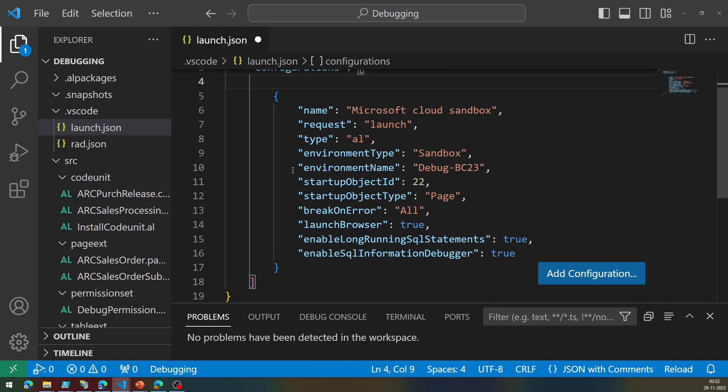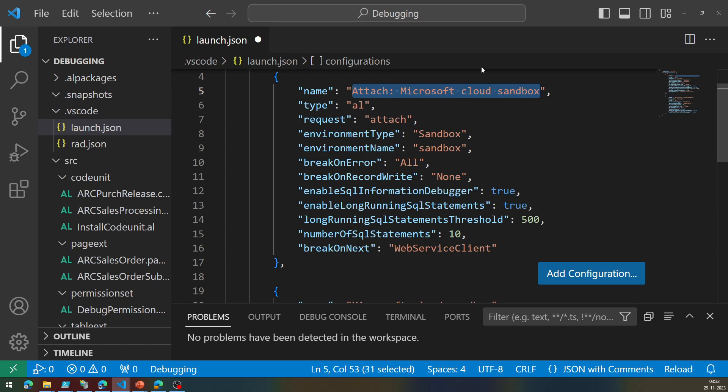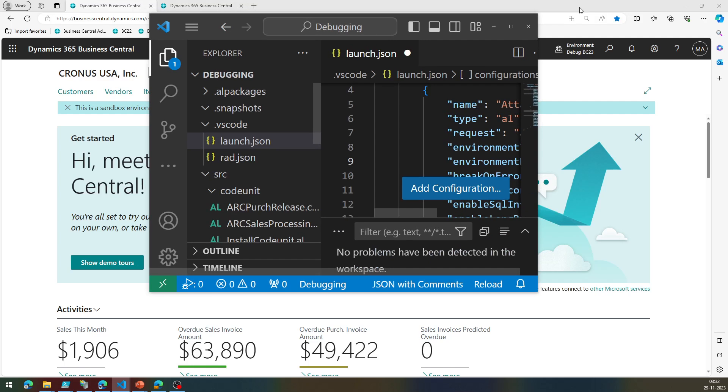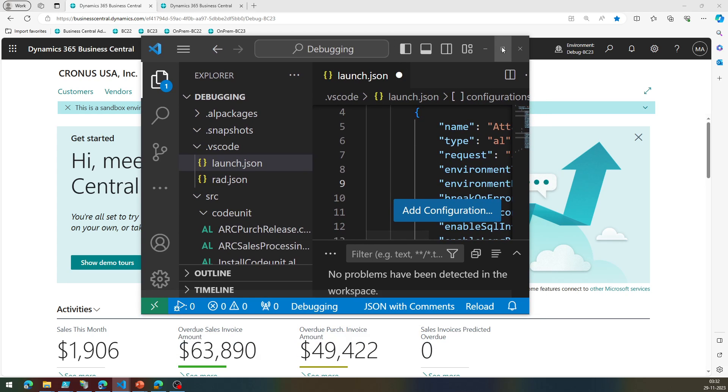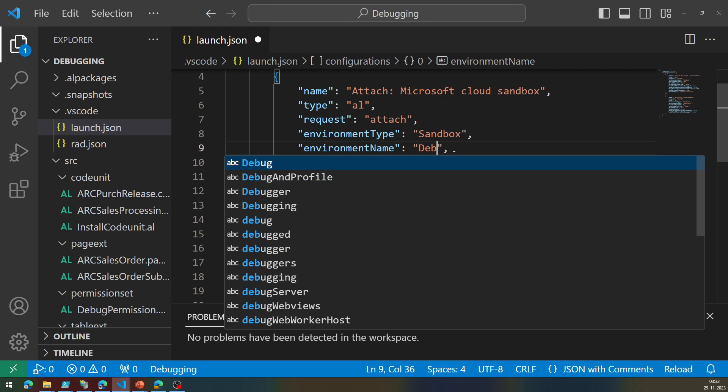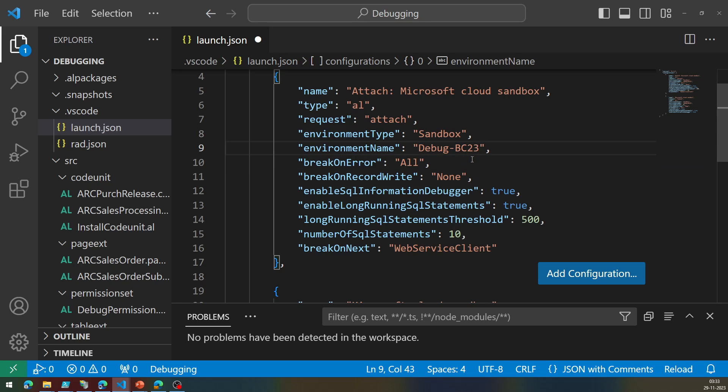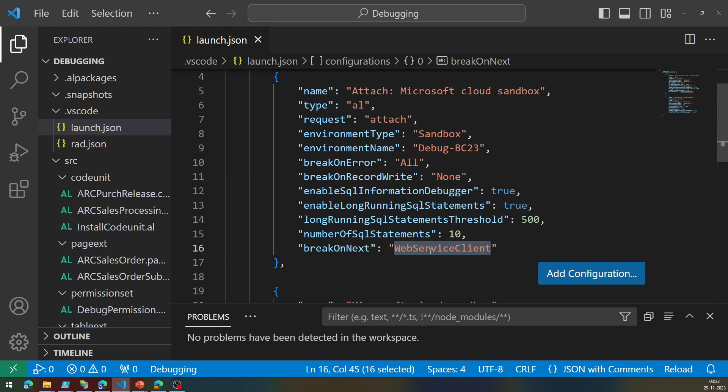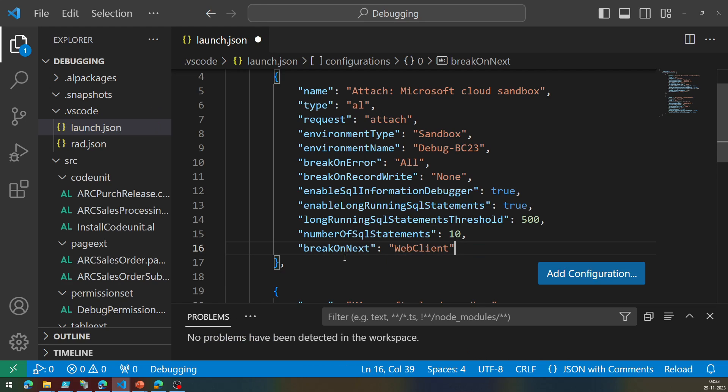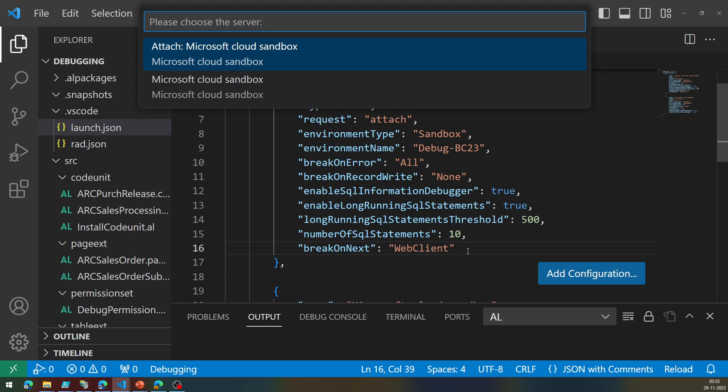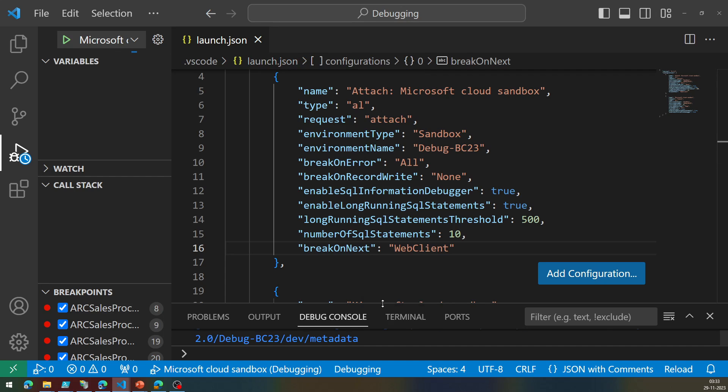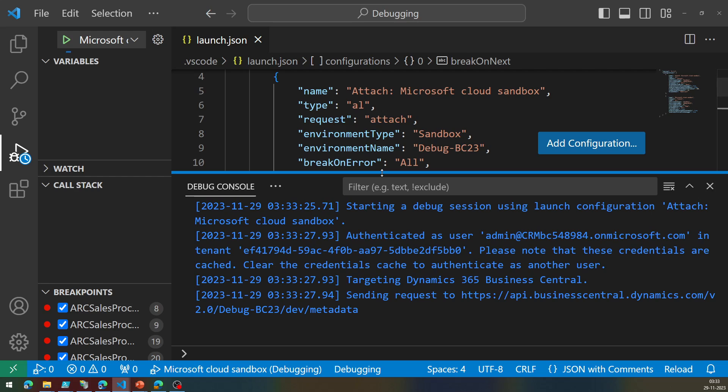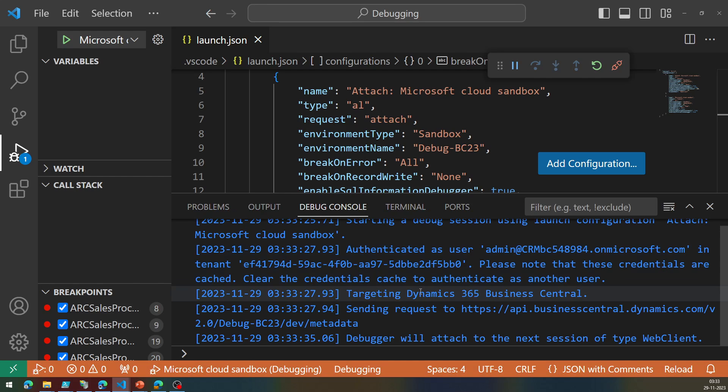So let me come here and try to add configuration and this time I'm trying to attach this to the cloud sandbox. Here I need to give my sandbox name which is debug bc23. I have set all these settings as standard and I'll change this to be my web client not the web service client. Let's follow the same process: debug without publishing and attach me to my cloud sandbox. As I call the attach, I'll check my authentication if everything looks okay.